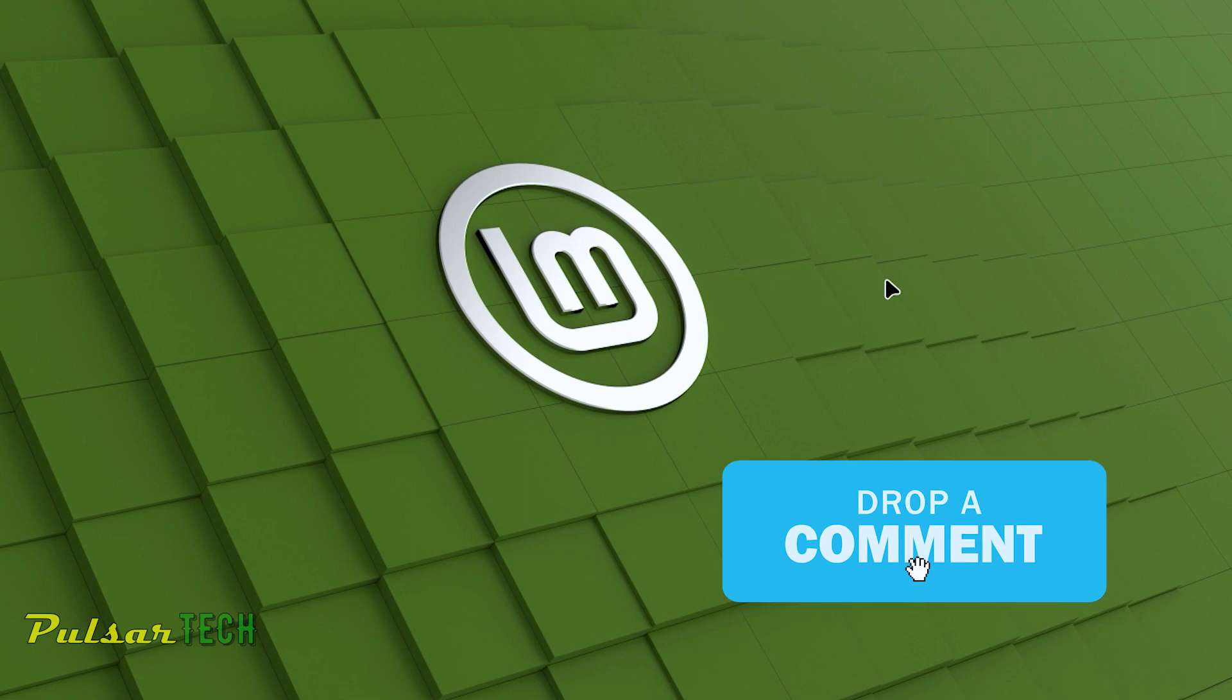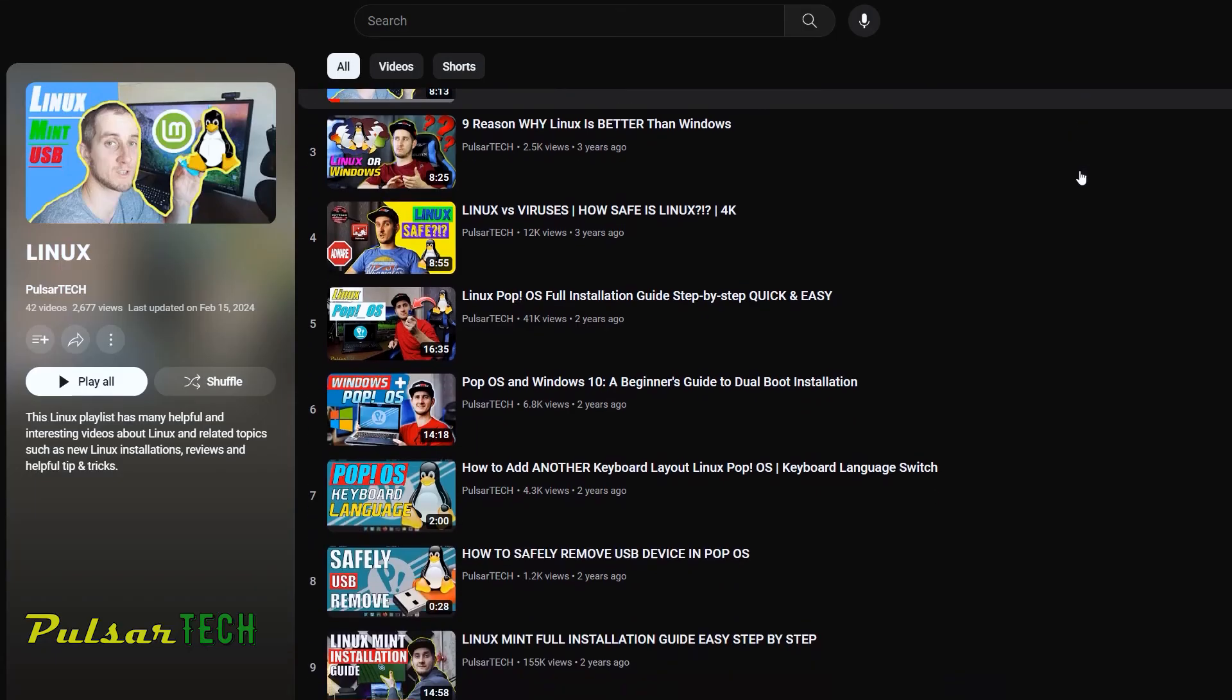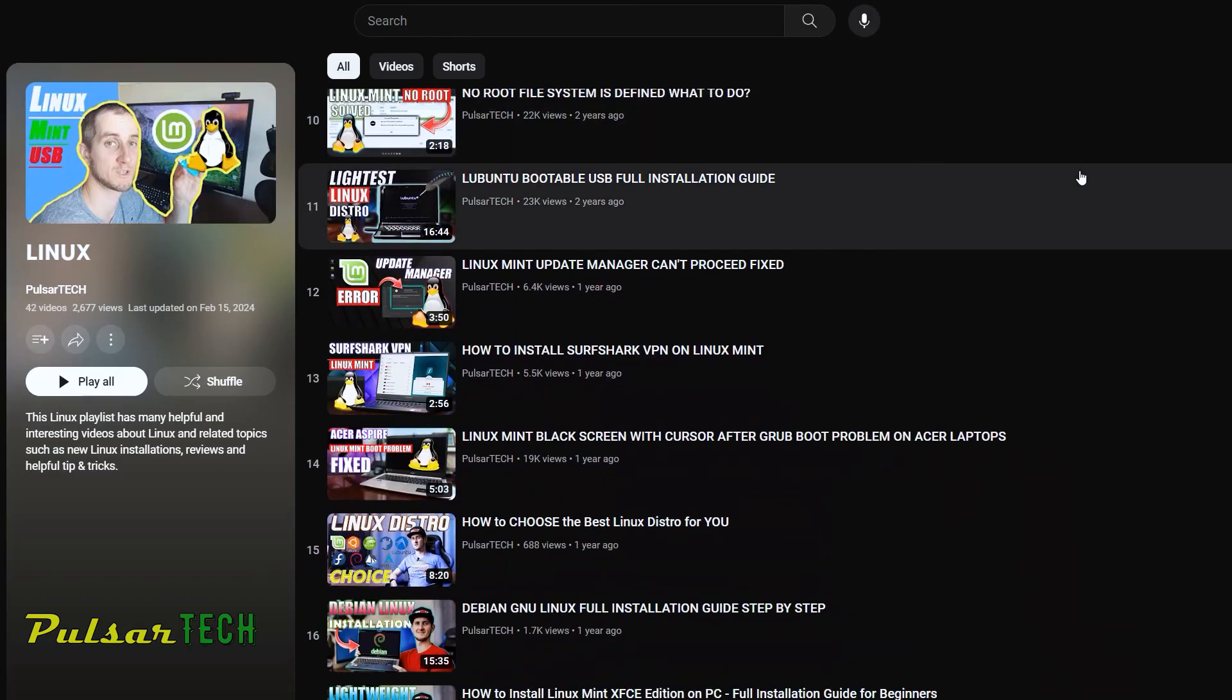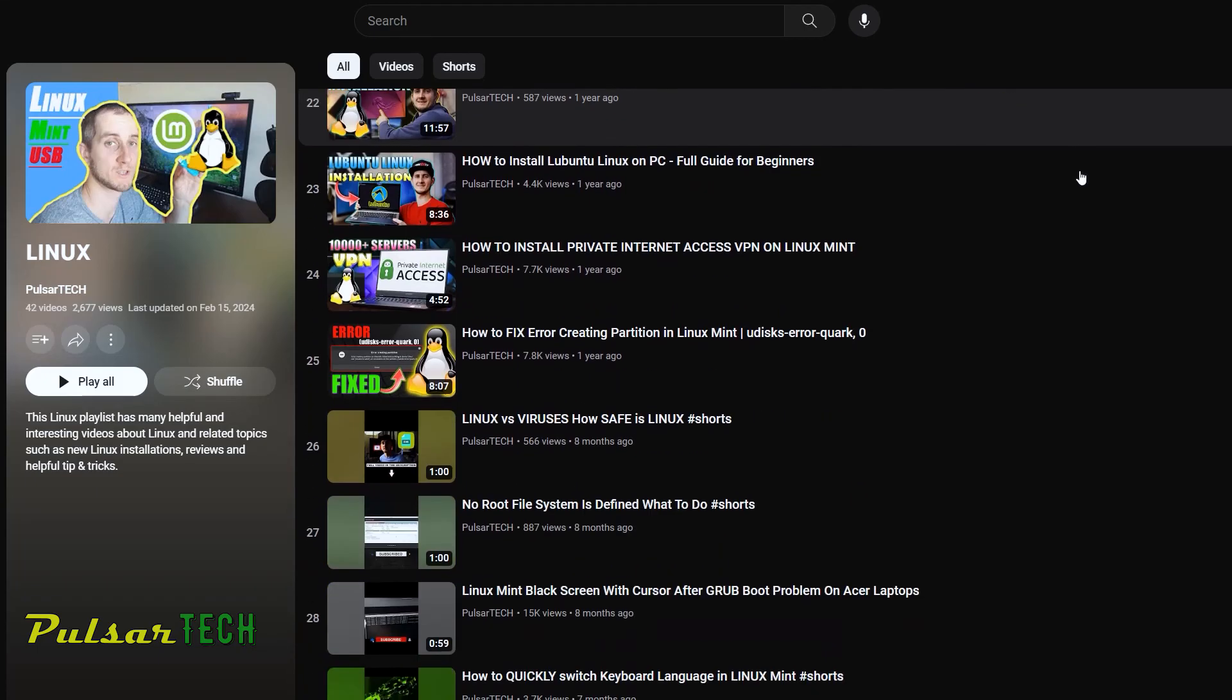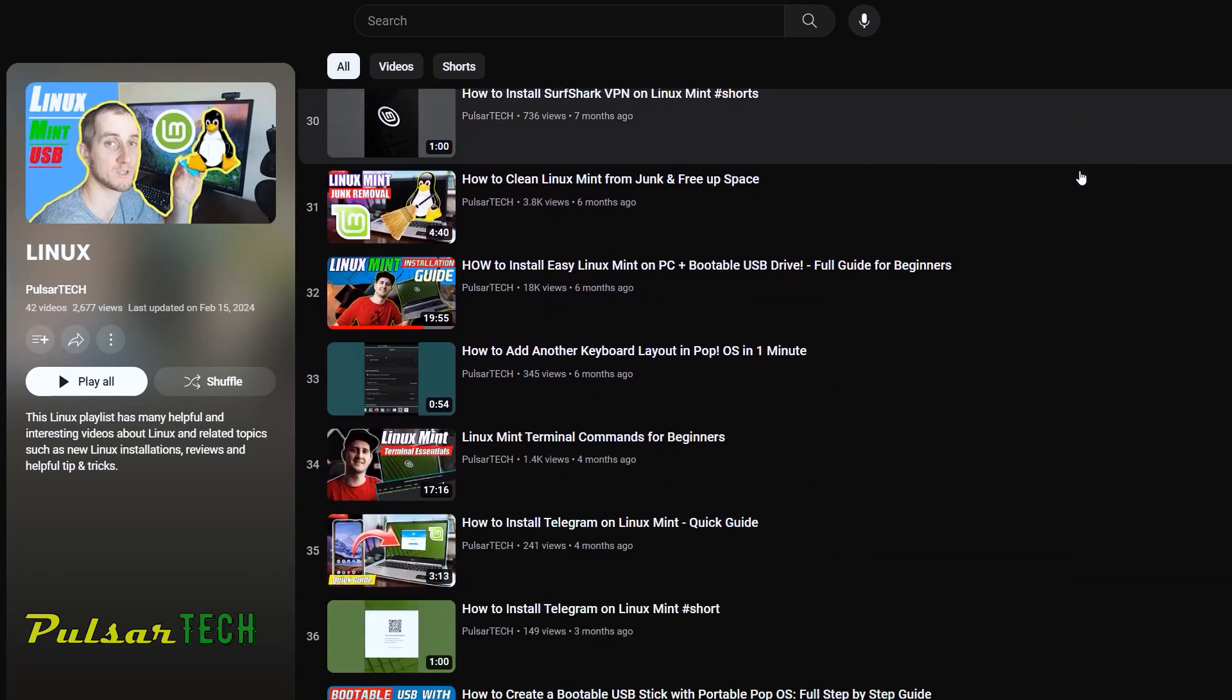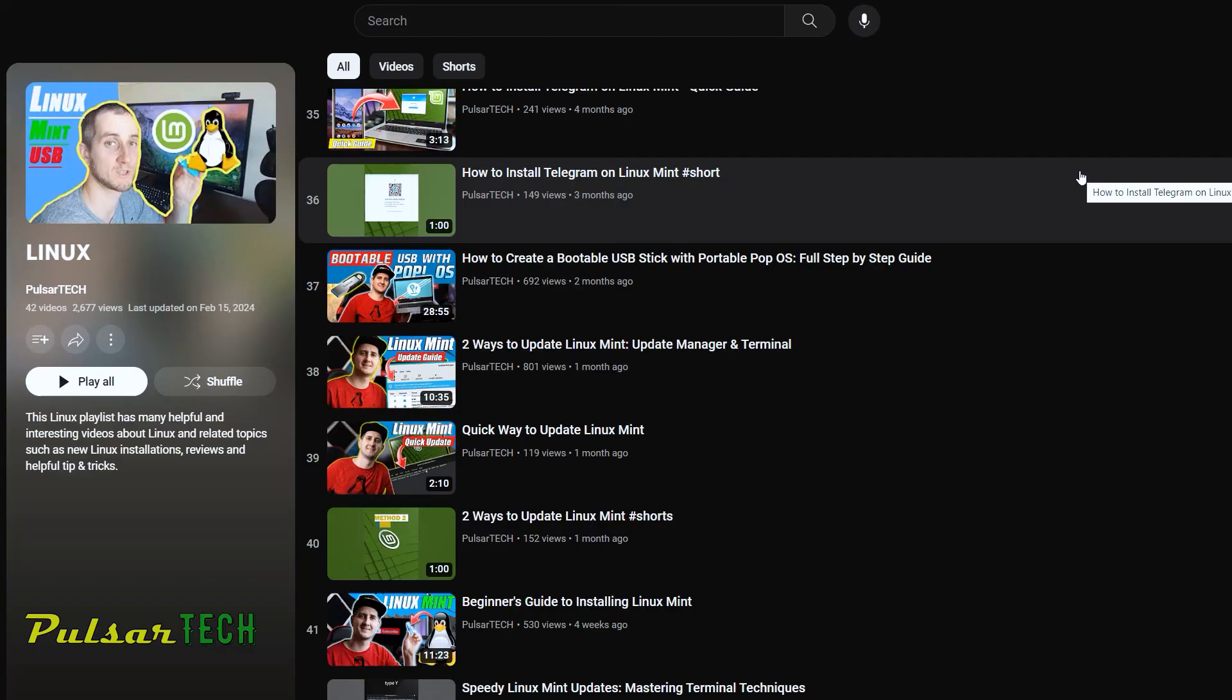If you still have any questions or comments, suggestions, drop them down in the comment section below. I'll try to read your comments and help you if I can. If you want to learn more about Linux Mint you can check out my Linux Mint playlist. I got a lot of videos on a variety of Linux Mint topics, so make sure to check it out and I'll see you in the next video. Bye-bye.